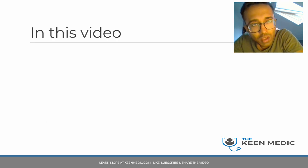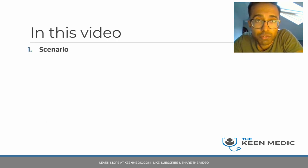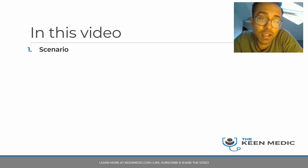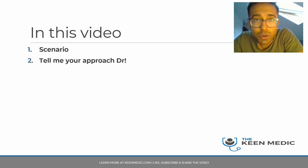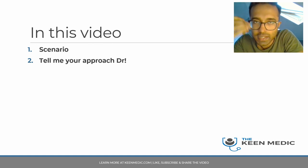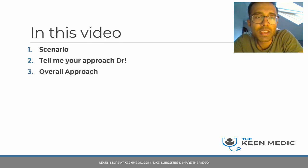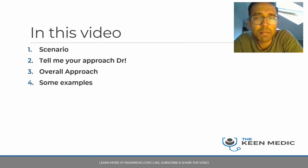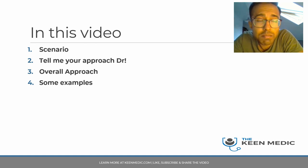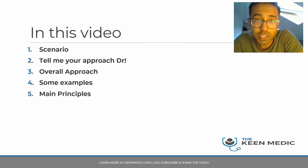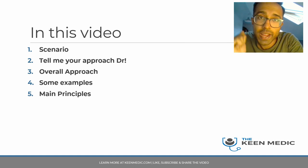In this video we're going to be going through a scenario, potentially something you could get in PACES itself. I'll ask you to pause and think about your approach and come up with a framework of how you would tackle it. We'll then go through the overall approach I would recommend, some example phrases you might find useful, and finish off with the main principles of discussing resuscitation and treatment escalation plans.